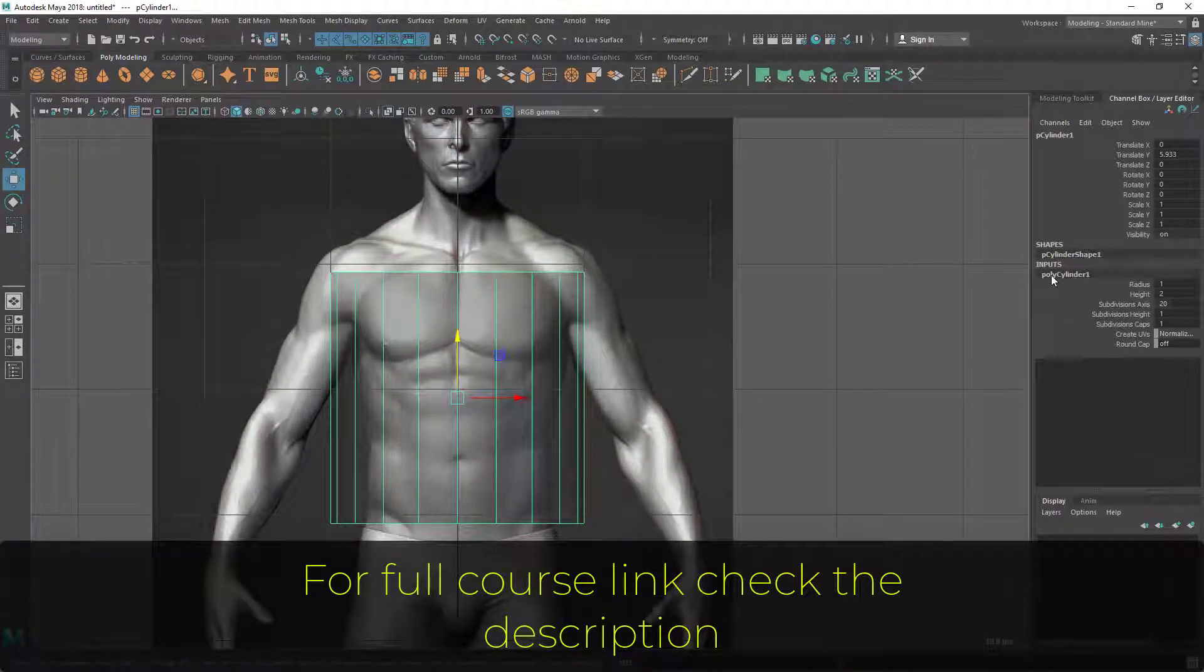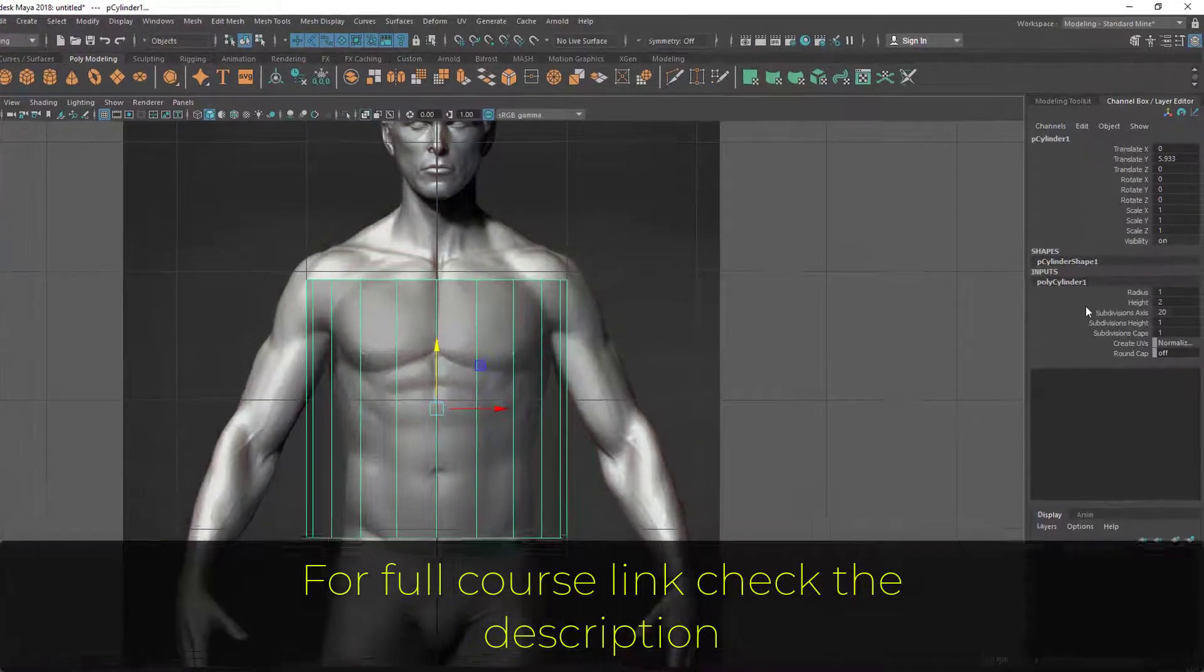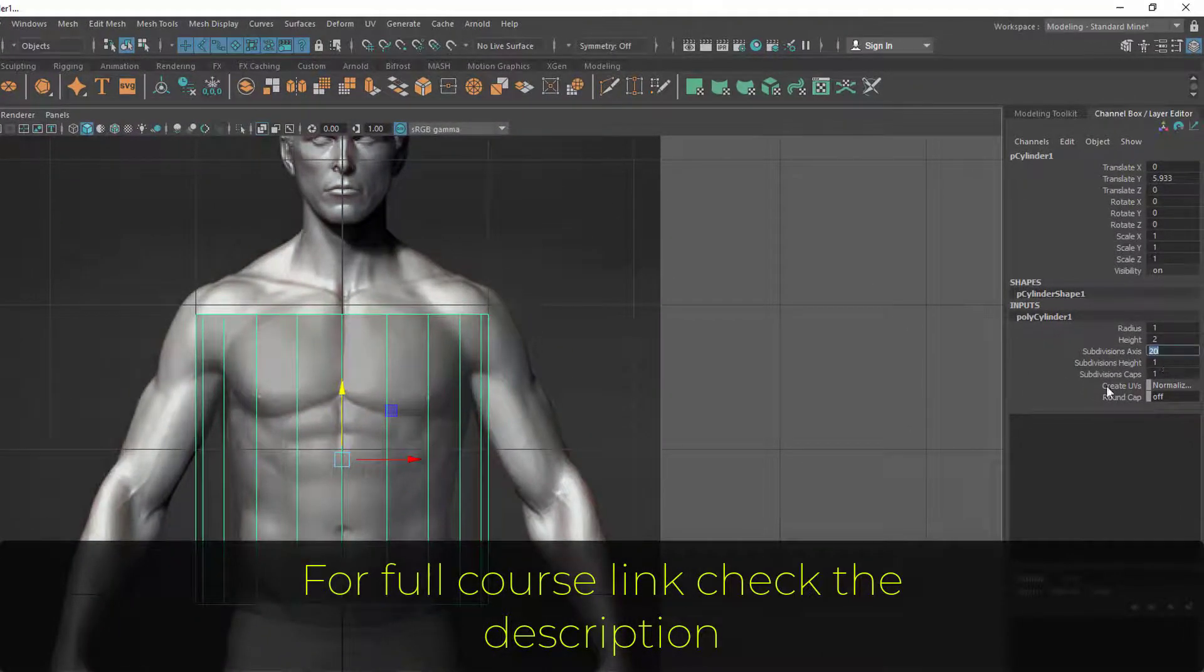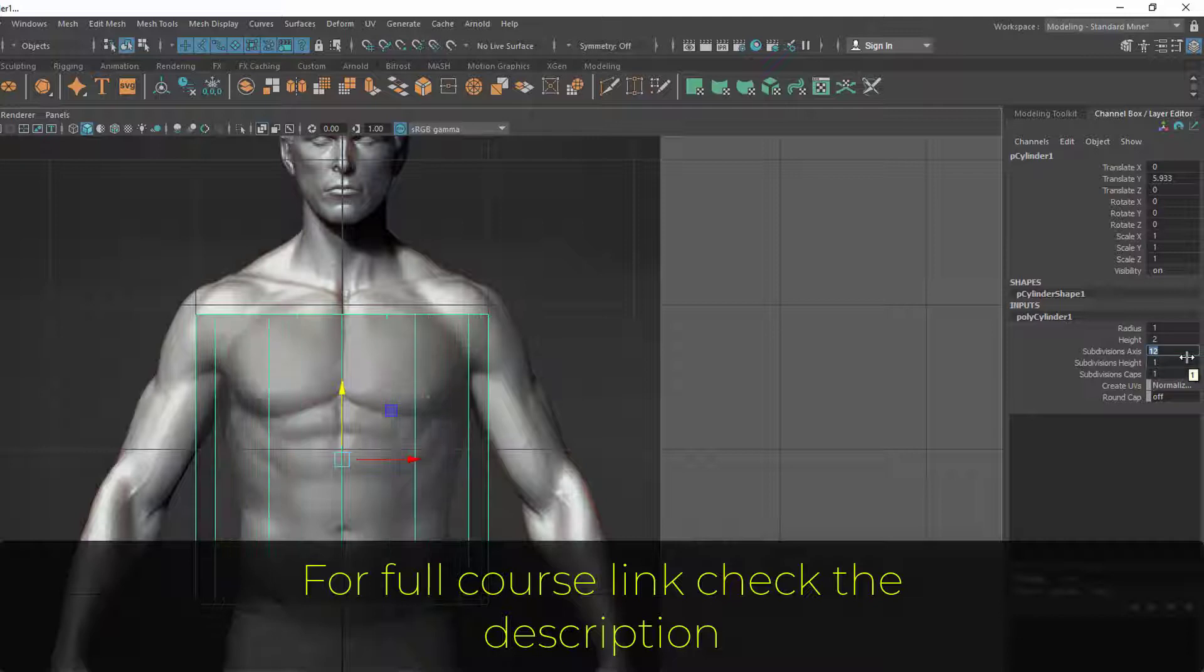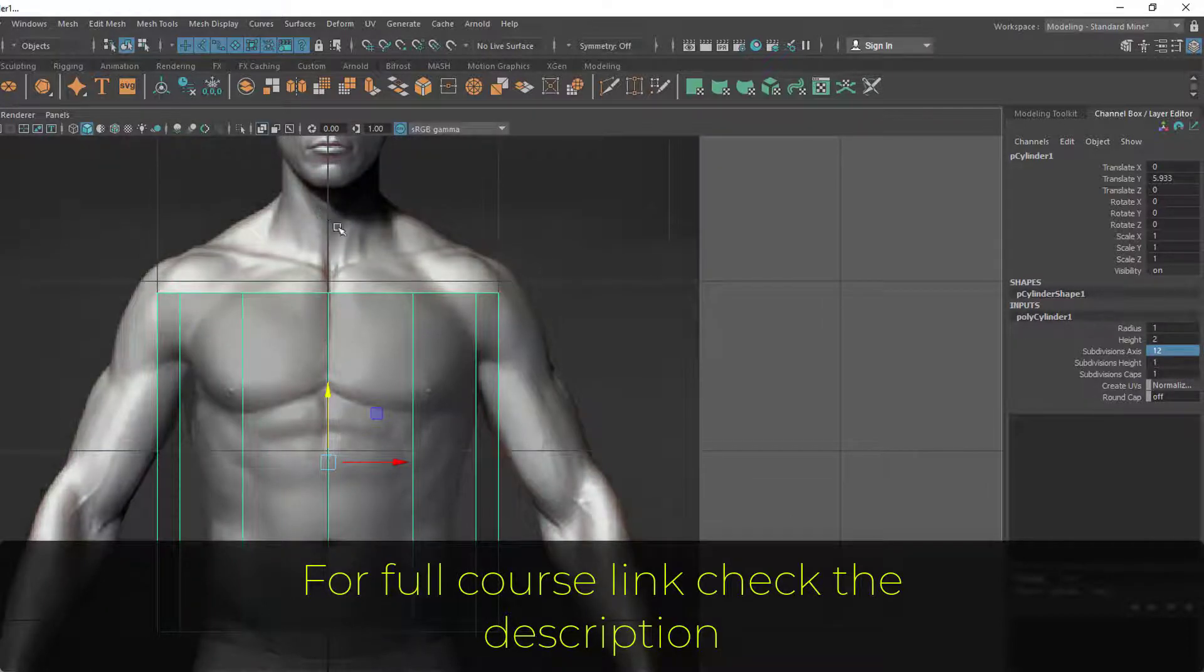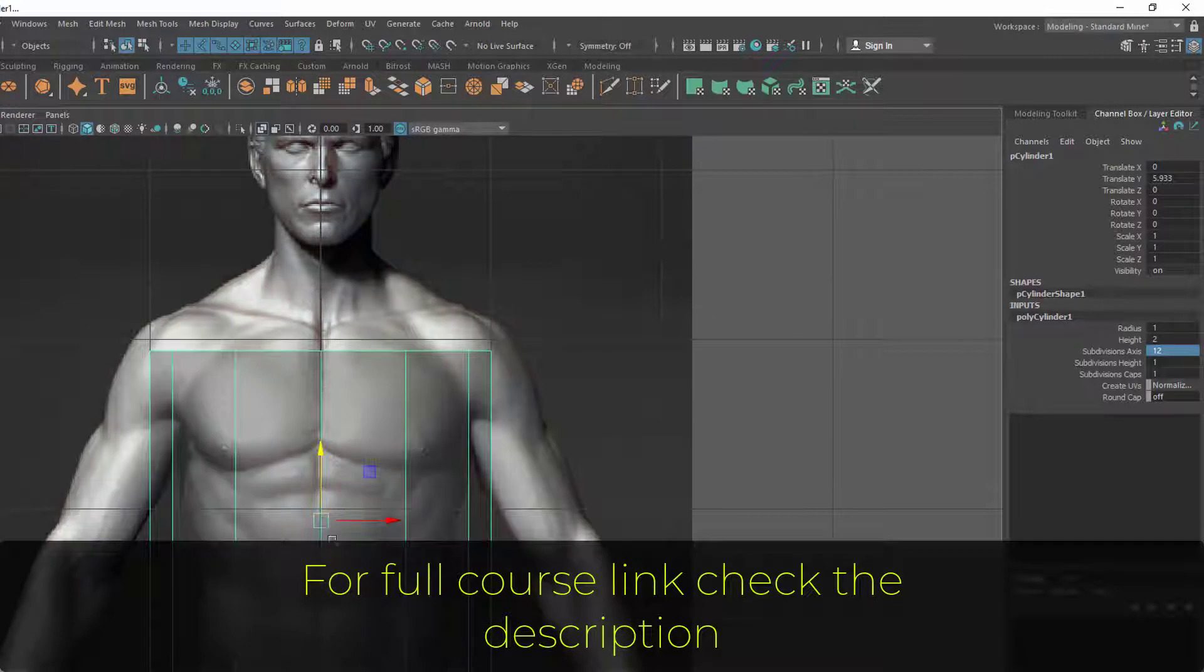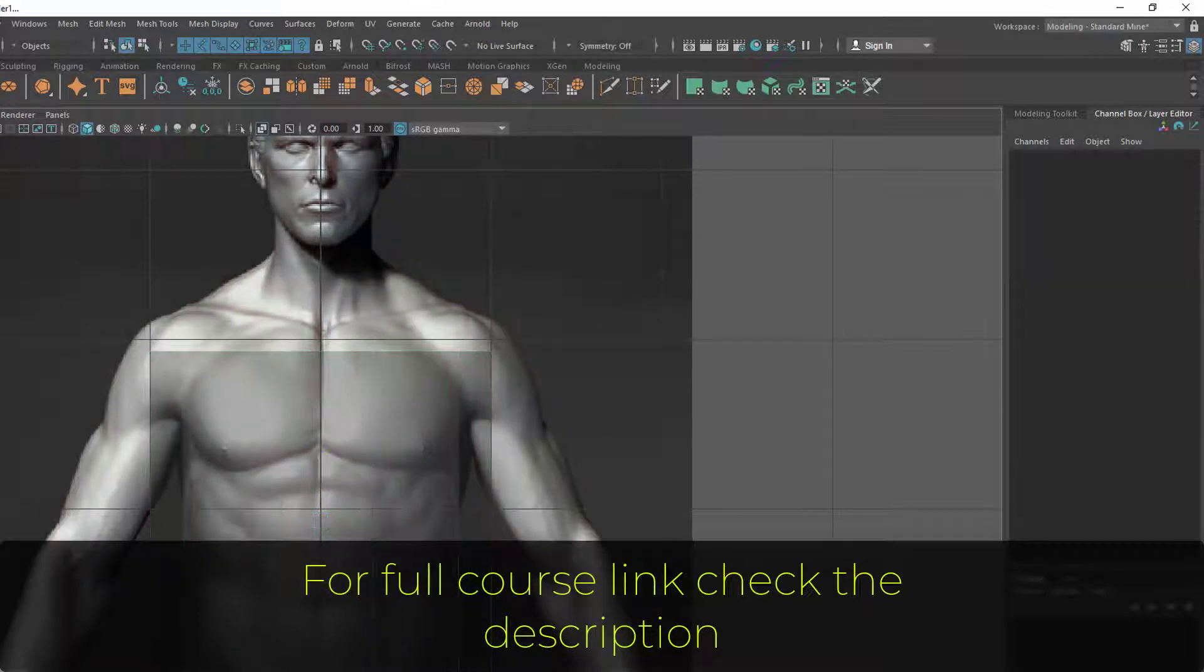Let's go to the inputs of the cylinder and decrease the subdivision axis to something like 12. Make sure you give a number that gives you a particular subdivision line at the center here.